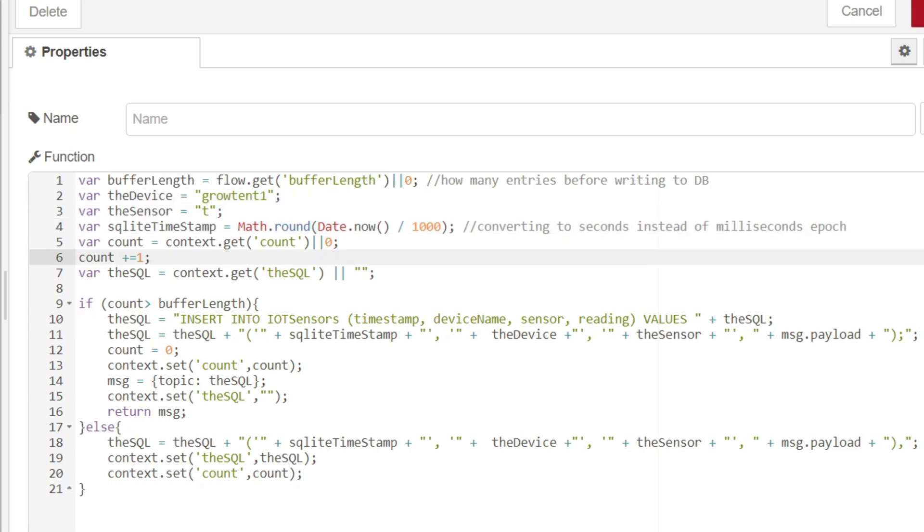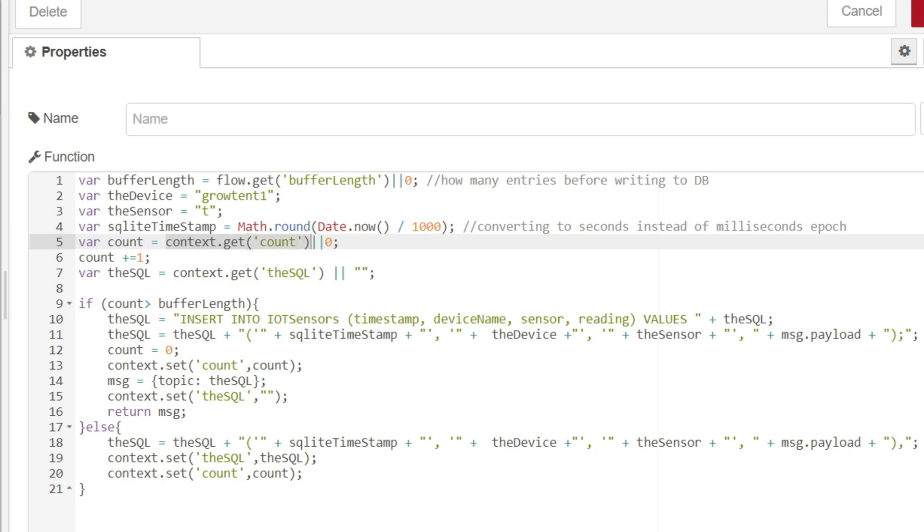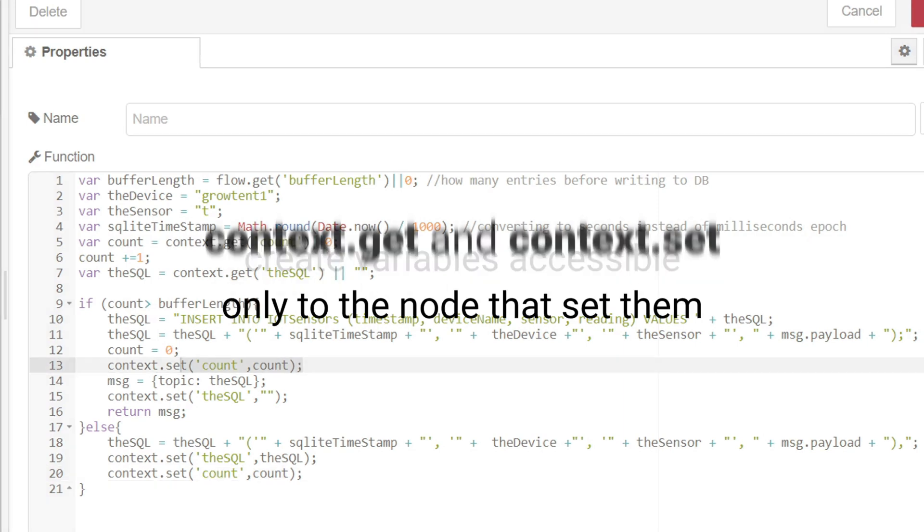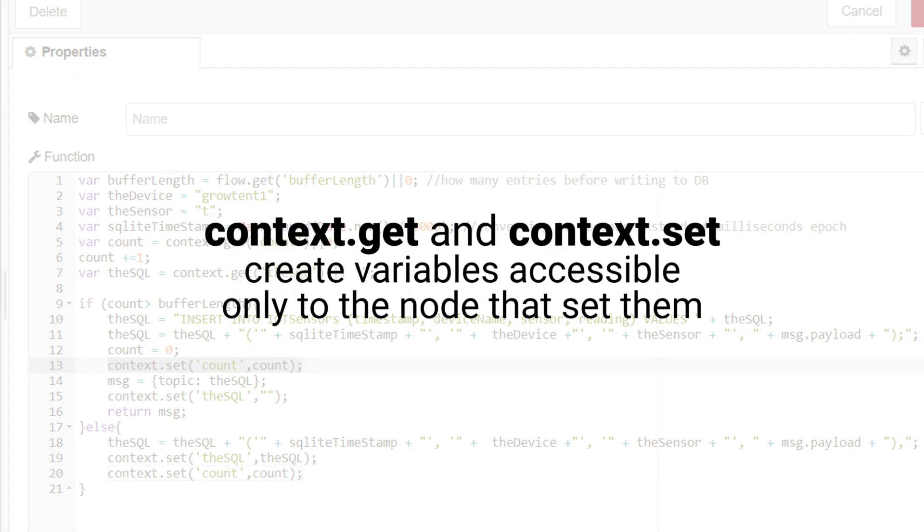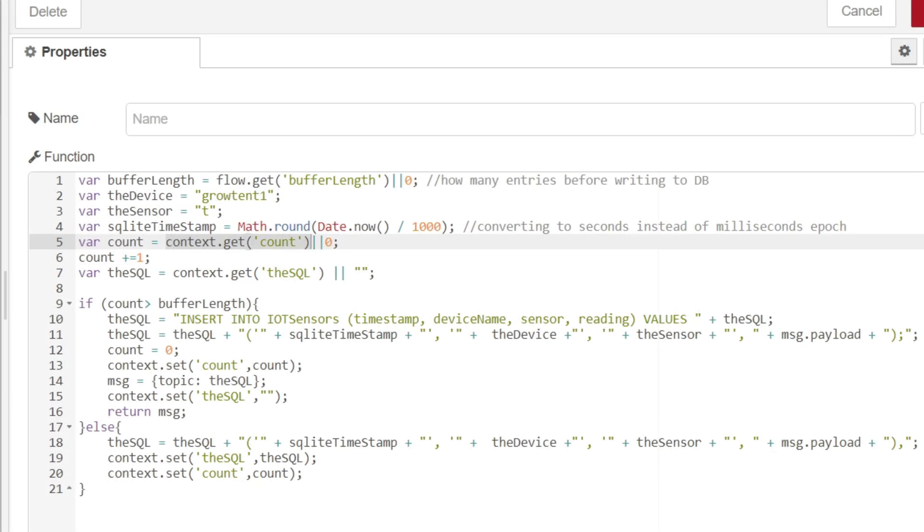This is an interesting one. We're creating a variable called count and we're assigning it a value from a contextual variable, which is context.get count. Now we haven't yet initialized it if this is the first time the function is running. However, if it's the second time the function is running, we actually have initialized it. You can see down here within this if statement, which we'll get to in a second. So what we're doing here is we're creating that variable called count. We're assigning it that value. If it hasn't been created yet, then we're going to assign it a value of zero because that's just going to start it from zero. And all the count is doing is counting the number of times that this function has executed.